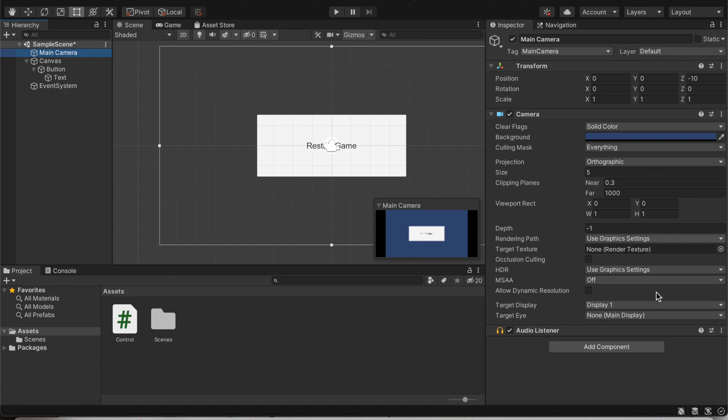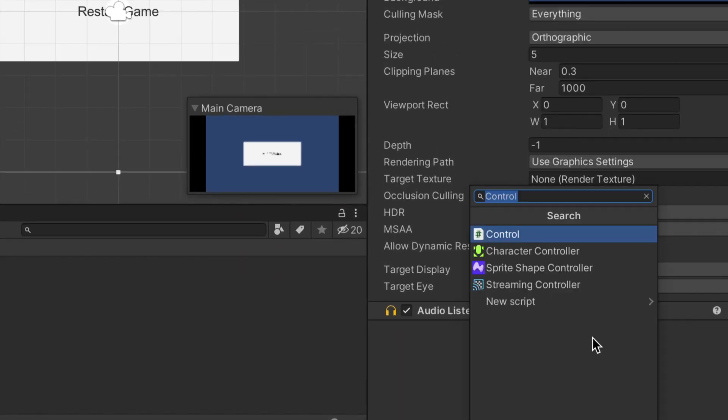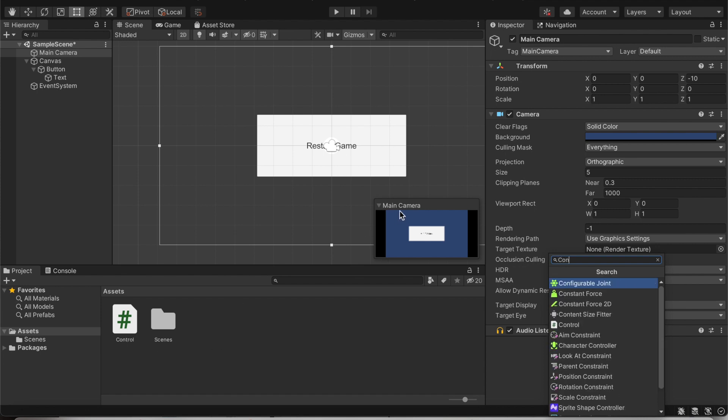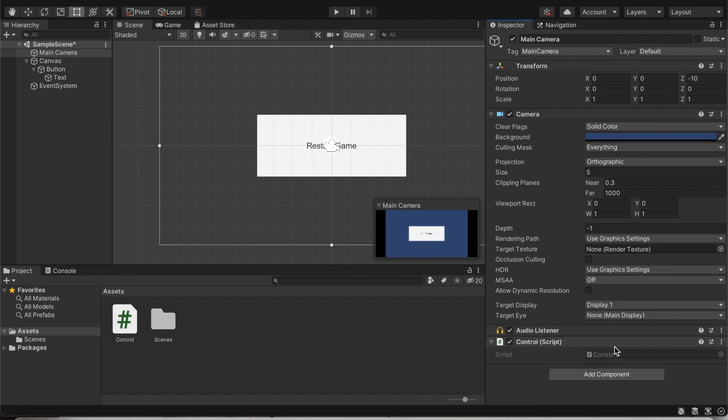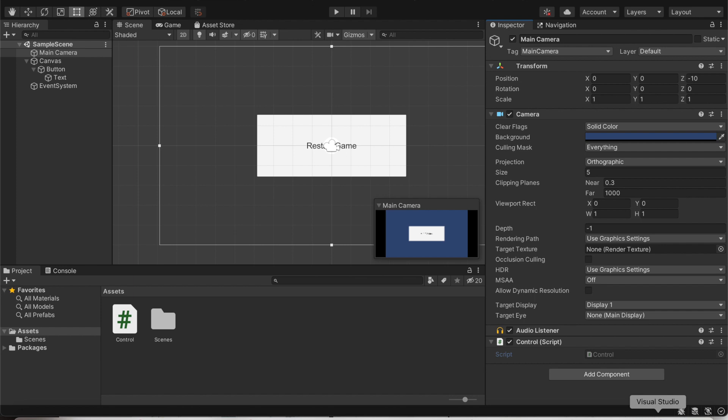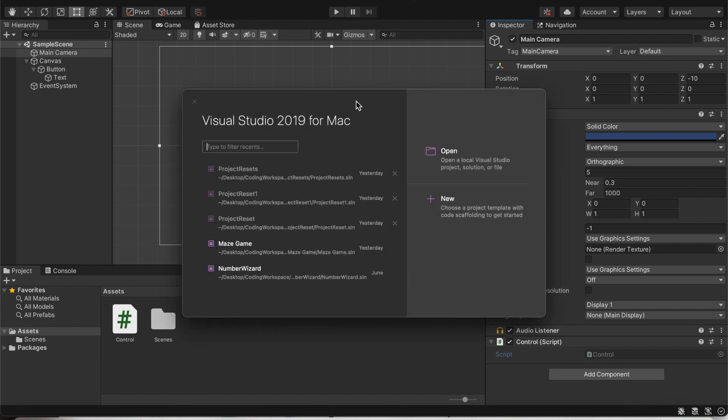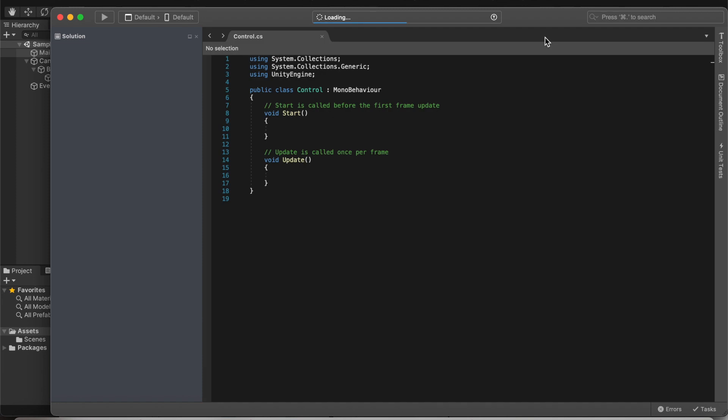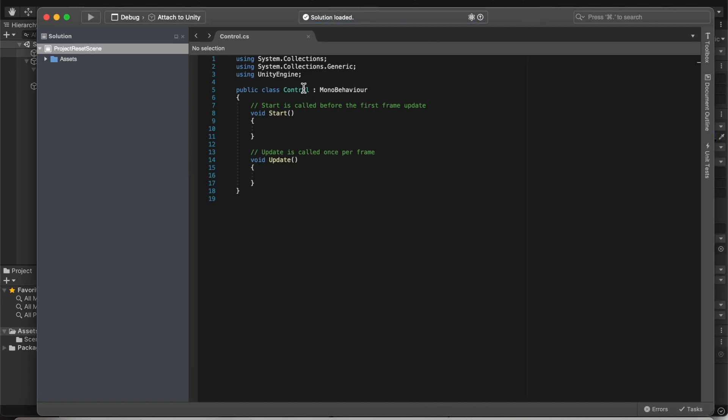Then over here, click on add component and search up the script you just created. In my case, I called mine control. I'm going to click on that and then I'm going to double click over here. So double click on that script. In my case, it's going to open up Visual Studio. If it opens up any other code editor, like let's say Mono Develop, that should still be okay because as long as you enter the same code, it should work.